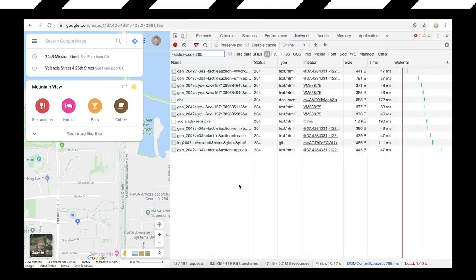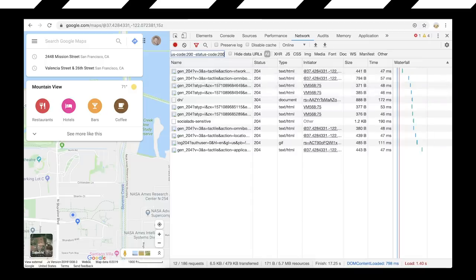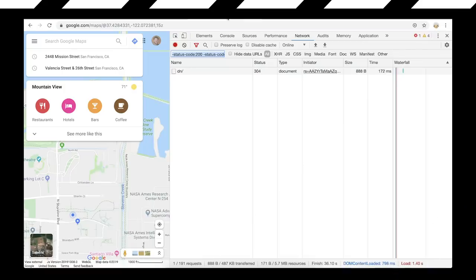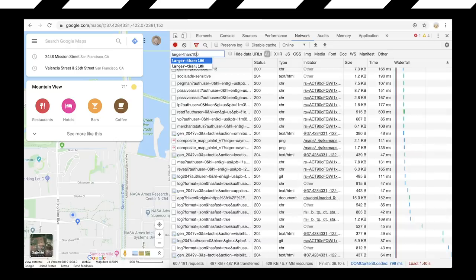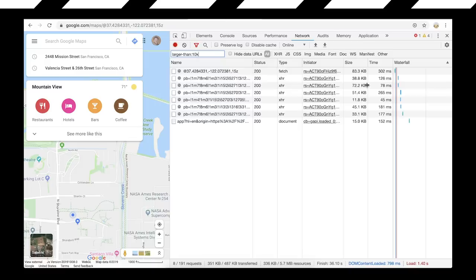Maps seems to be doing mostly 204s. You can do multiple filters - do another one for 204 and it'll hide them all. You can also use larger-than - for example, larger-than:10k shows things bigger than 10 kilobytes. If you've got a performance budget, you can pop that right in and see who's busting it. We'll link to the documentation that lists out all these filter properties.